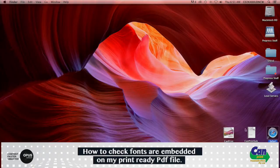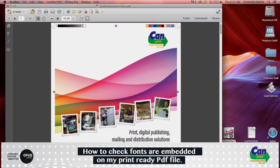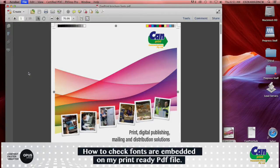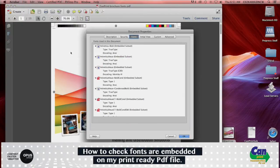I'll open this file in Acrobat, and to check if your fonts are embedded, you simply go to File, down to Properties, and you'll see a range of tabs up here. Make sure you select Fonts.